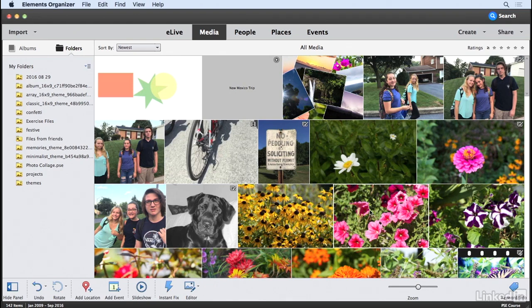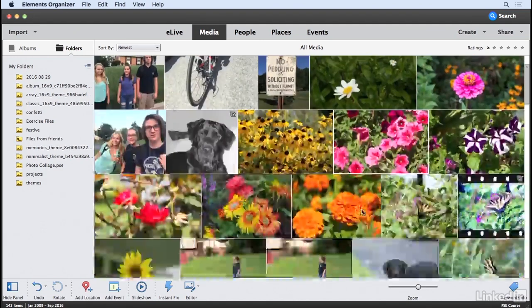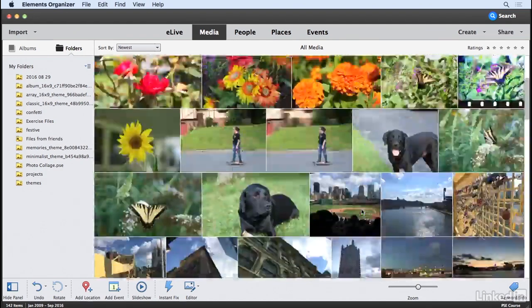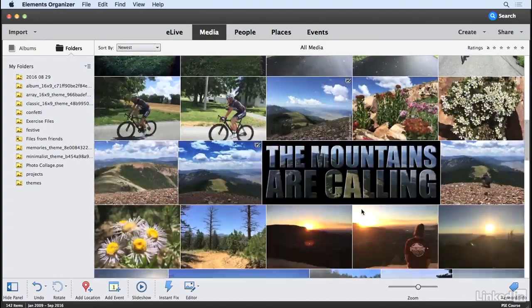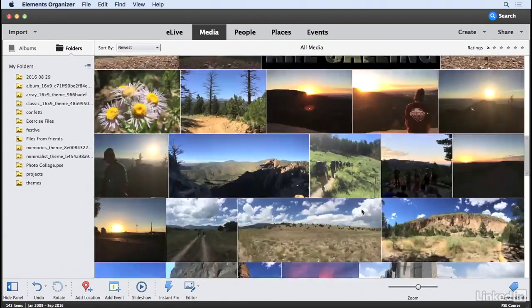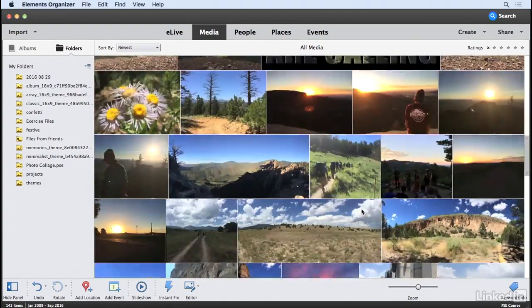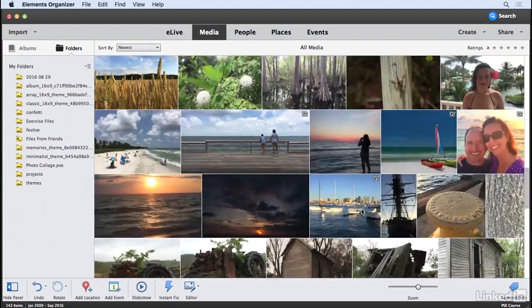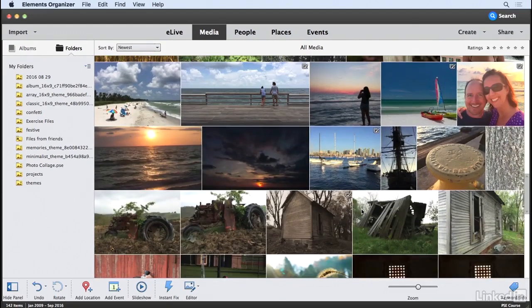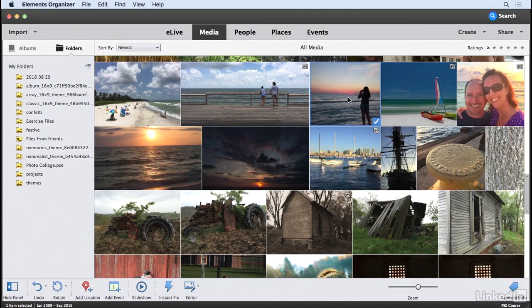I'm beginning here in the Elements Organizer and I'm going to scroll down and select an image that I'd like to use for my project. You can use any image that you wish. I think I'll use this particular image right here. With that selected, I'm going to click on the Editor button to open that image in the Elements Editor.